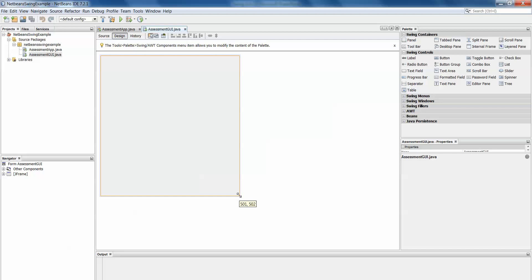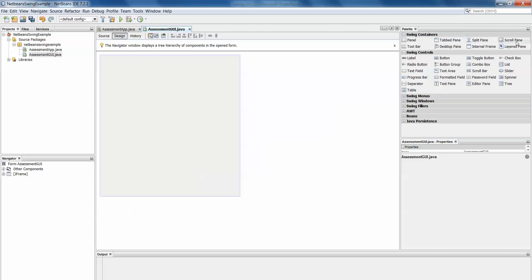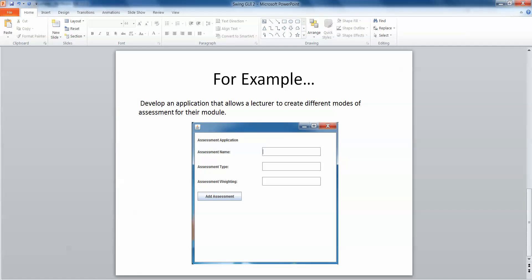So this is my JFrame and on the right hand side here you'll see your palette which has all of the different components that you can add to the JFrame. If we take another look back at our PowerPoint now, the first thing we wanted to add was a label. A JLabel that says assessment application on it.